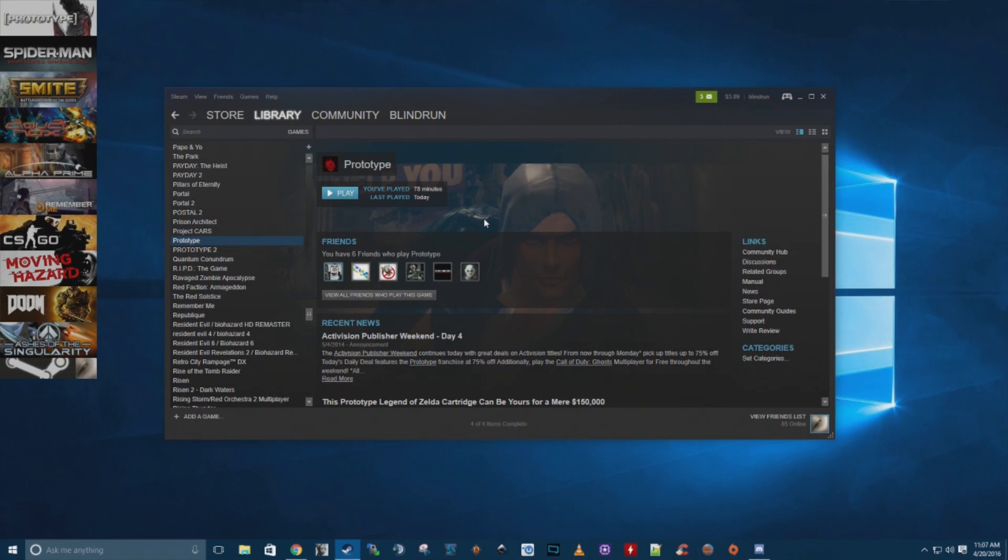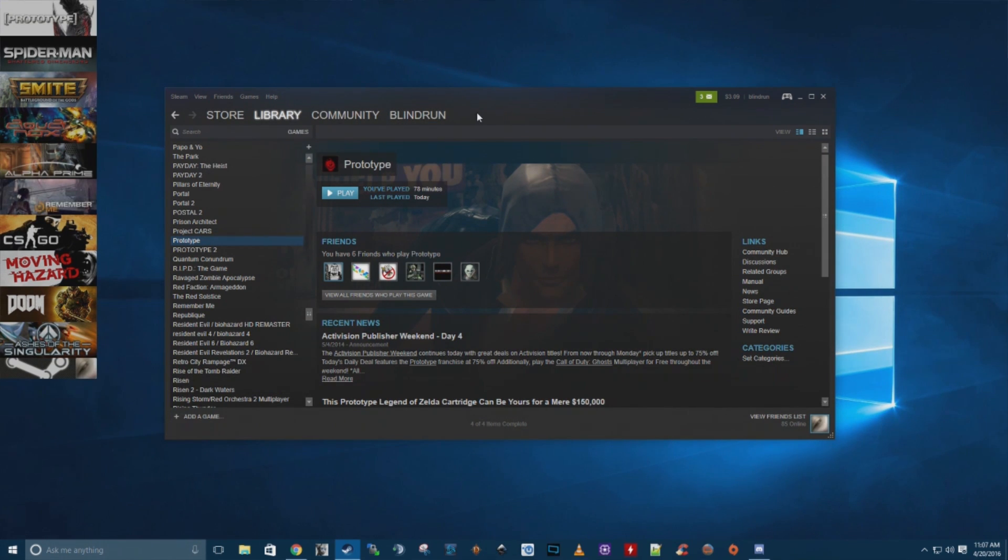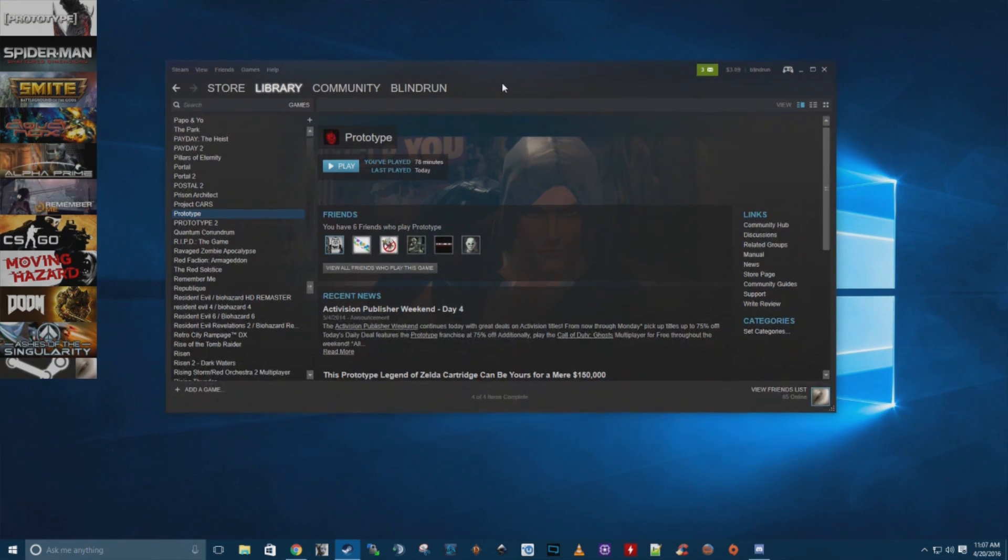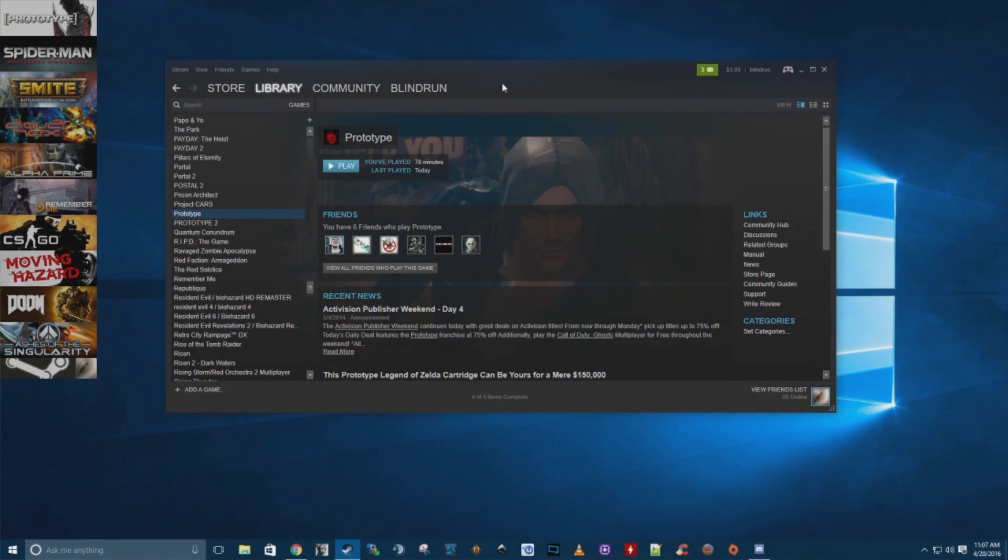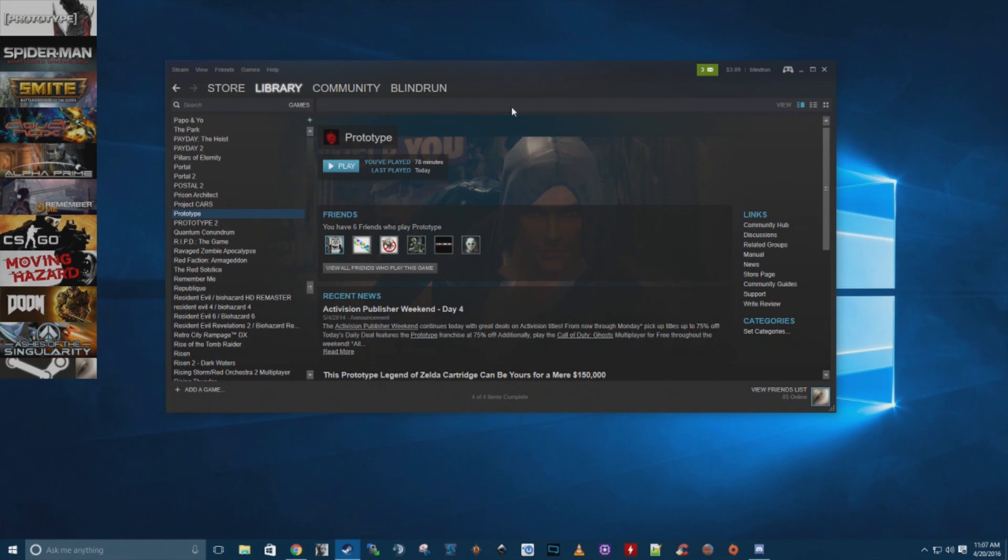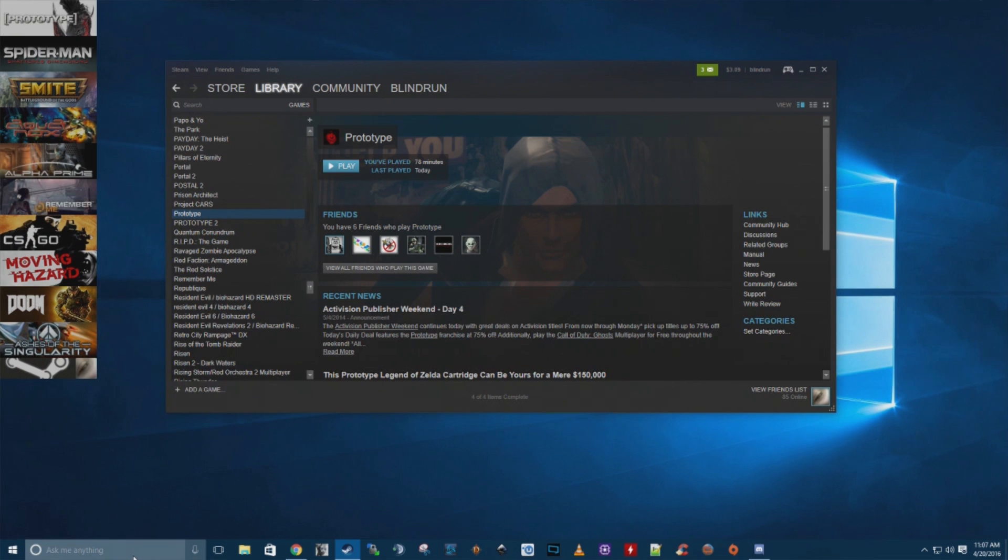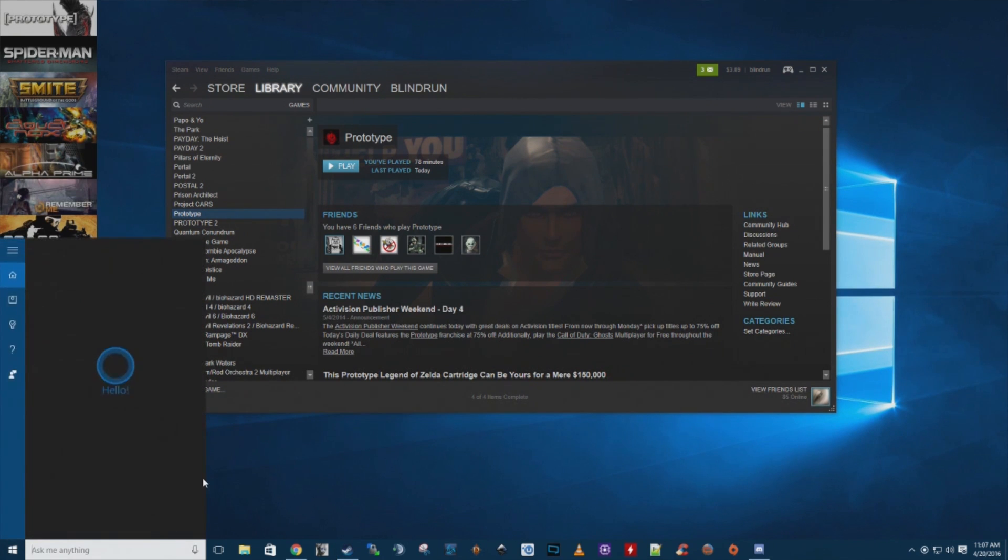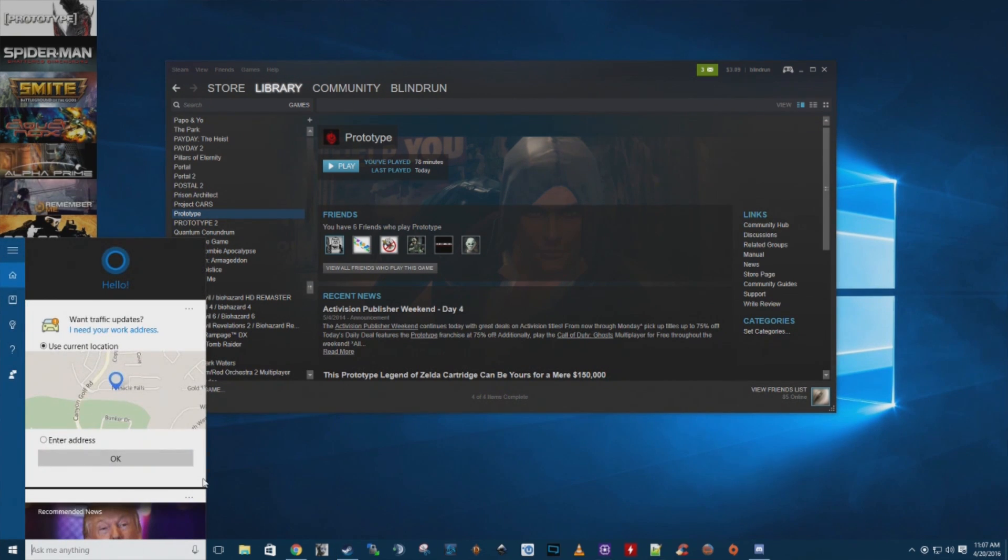So Prototype was on sale on the Steam store this weekend and there were a couple things that are wrong with it. First of all, the game tends to have a pretty low frame rate. That fix is actually pretty easy.